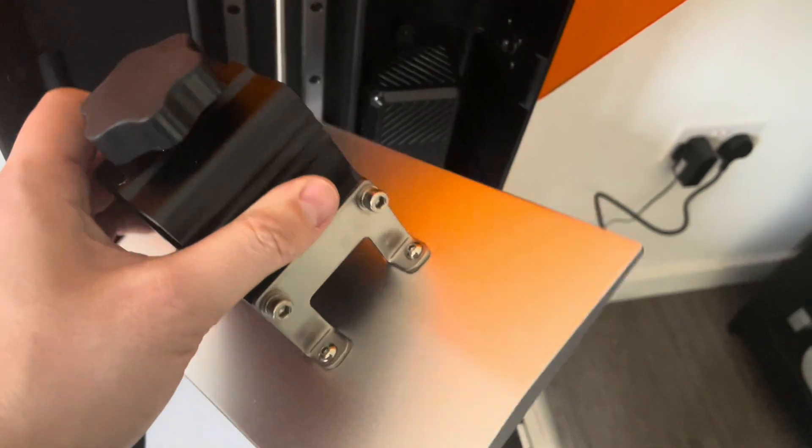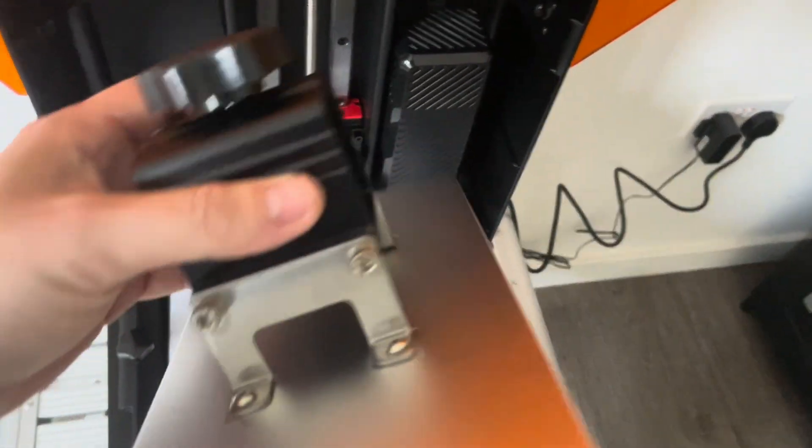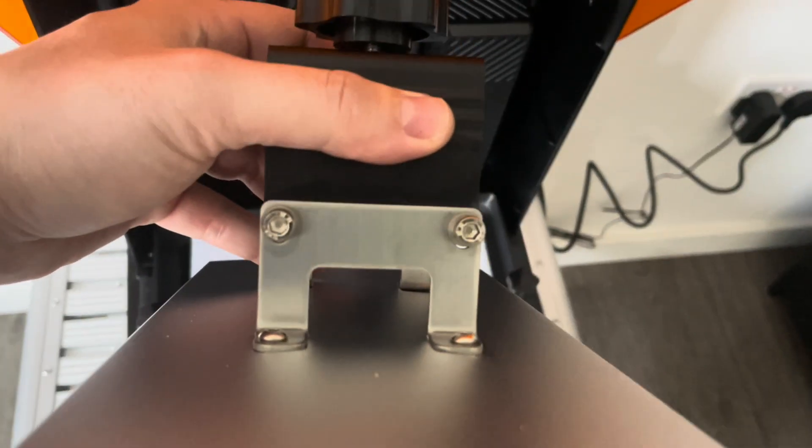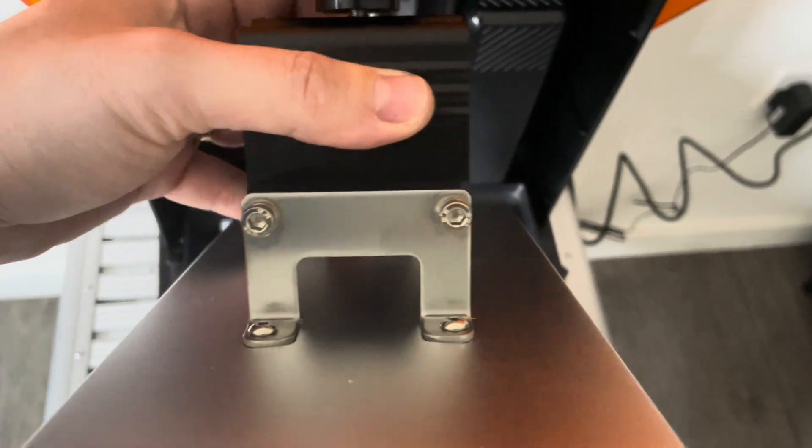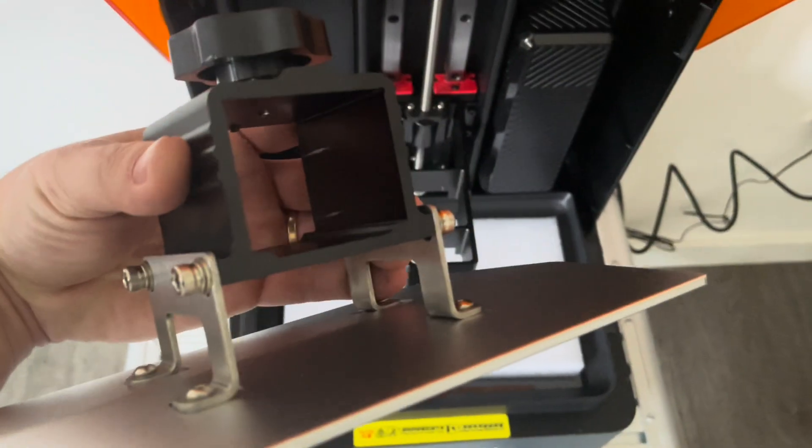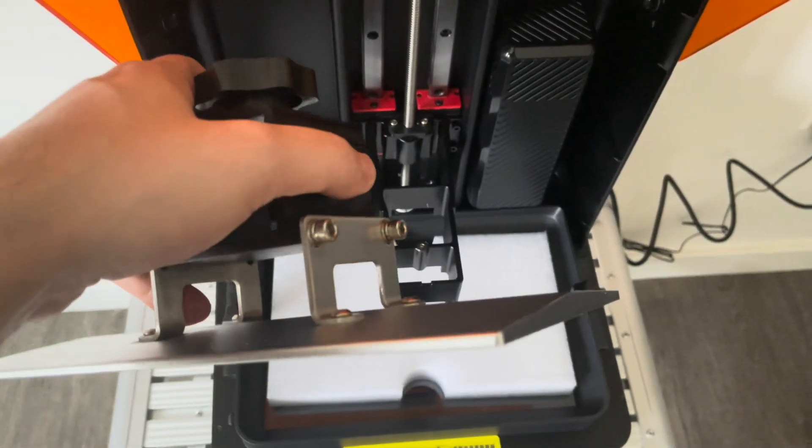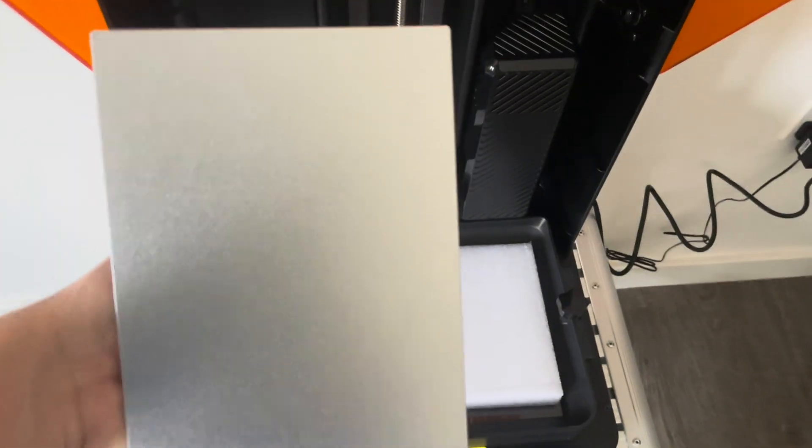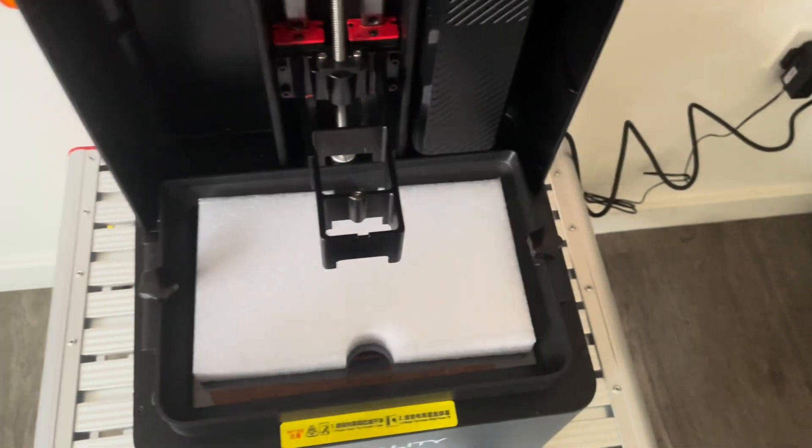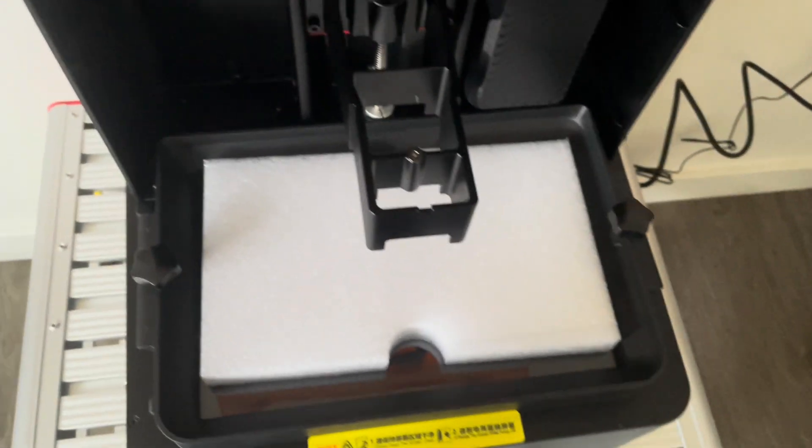After pulling the build plate off, you can see here from the underneath the texture. It's a very nice texture which is supposed to be good for the adhesion of your prints, and the leveling system, which is one of my preference, the four bolt leveling system. So that should be pretty straightforward to level. I'll show that in a second.